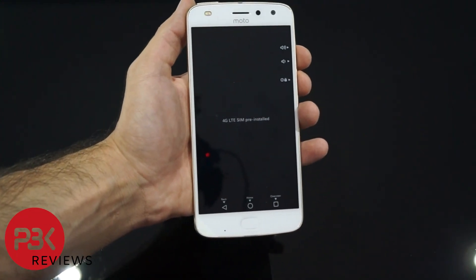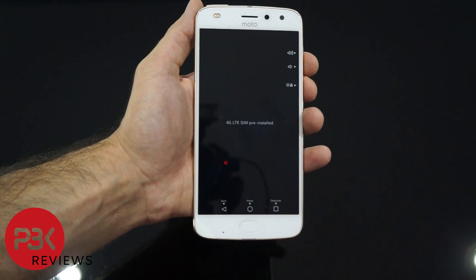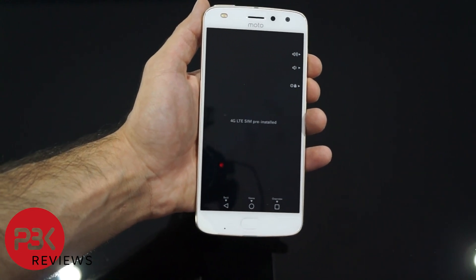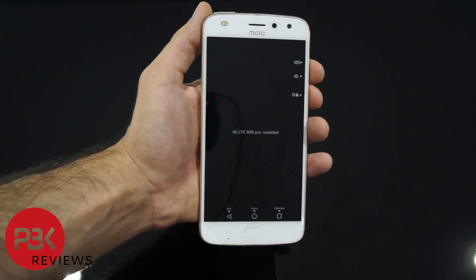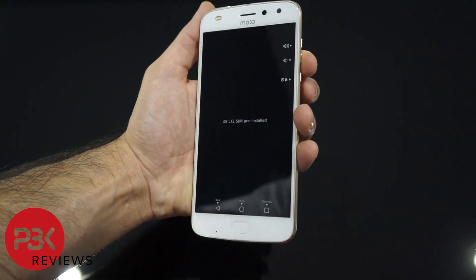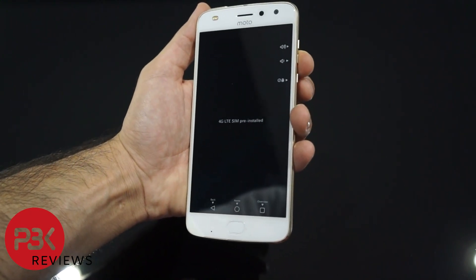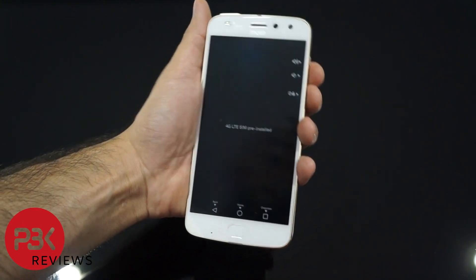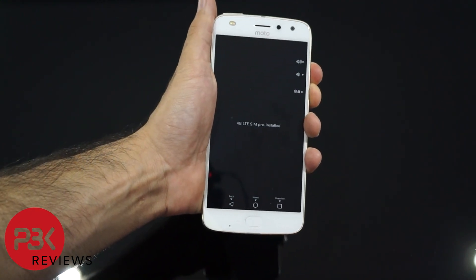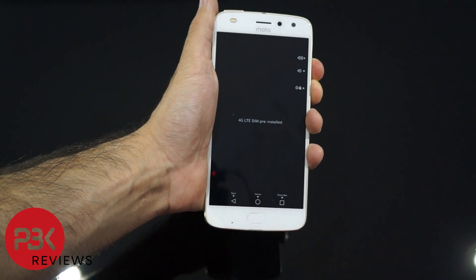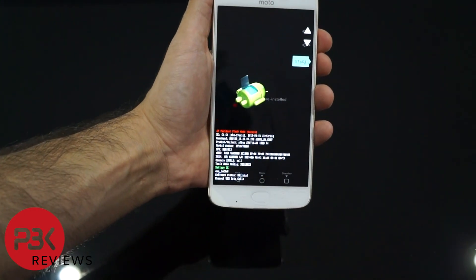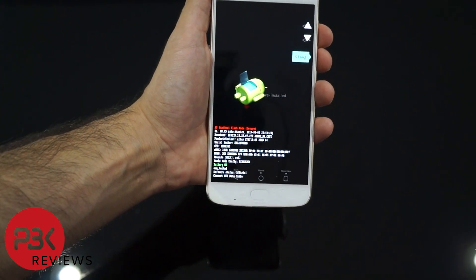Now let's say you have an issue with your phone that doesn't allow it to completely boot up. You're gonna have to manually reset the phone. To do this, press the volume down key and the power button at the same time, press and hold them, and you're gonna get the fastboot screen.